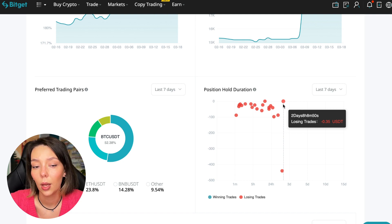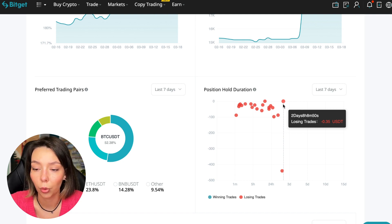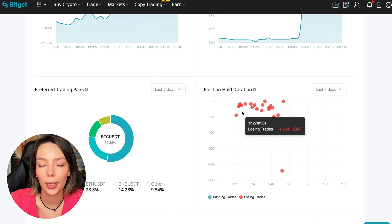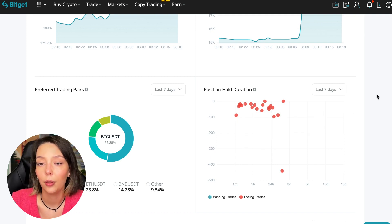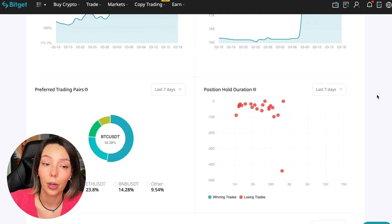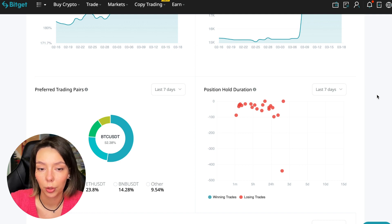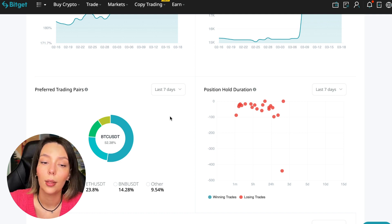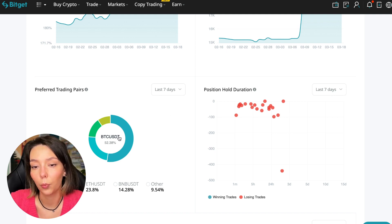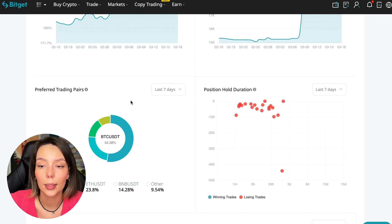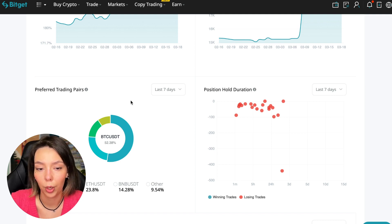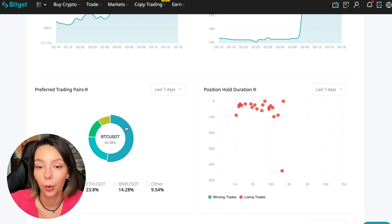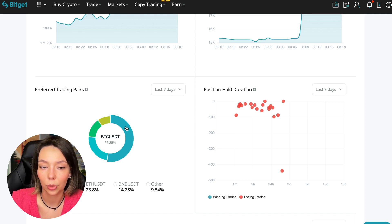We can also see what currency pairs he trades. He mainly uses Bitcoin, Ethereum, and BNB cryptocurrencies. This is very good - 50% of transactions are in Bitcoin. This is a very good indicator showing the trader understands that everything depends on Bitcoin.